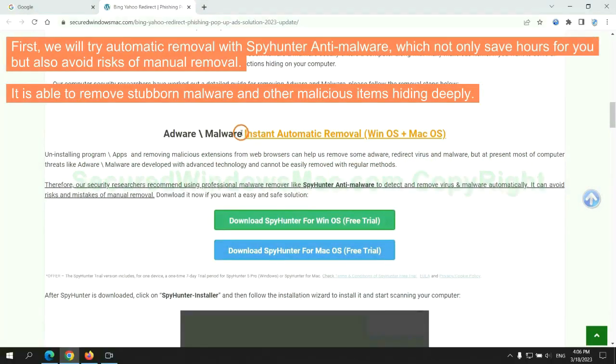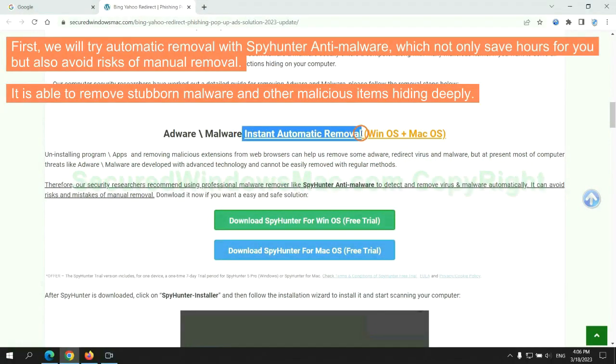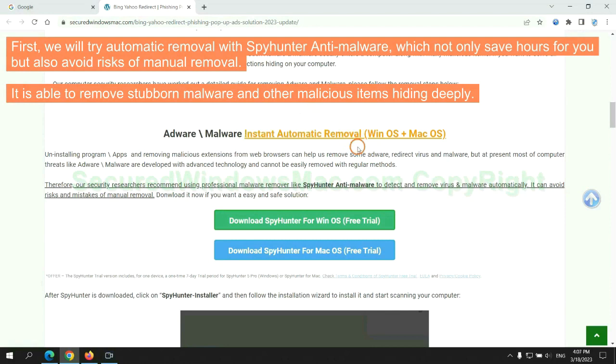First, we will try automatic removal with SpyHunter anti-malware, which not only saves hours for you, but also avoids risks of manual removal. It is able to remove stubborn malware and other malicious items hiding deeply.